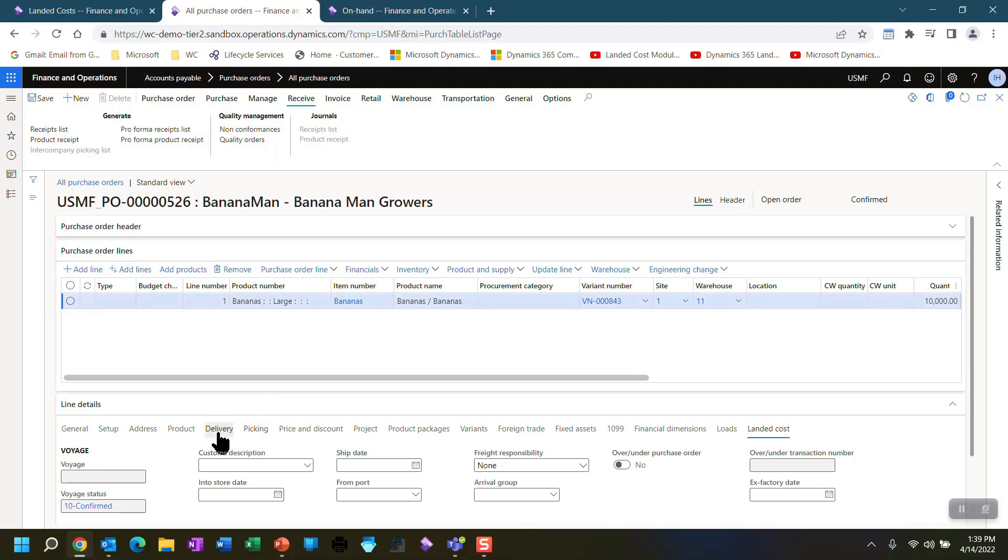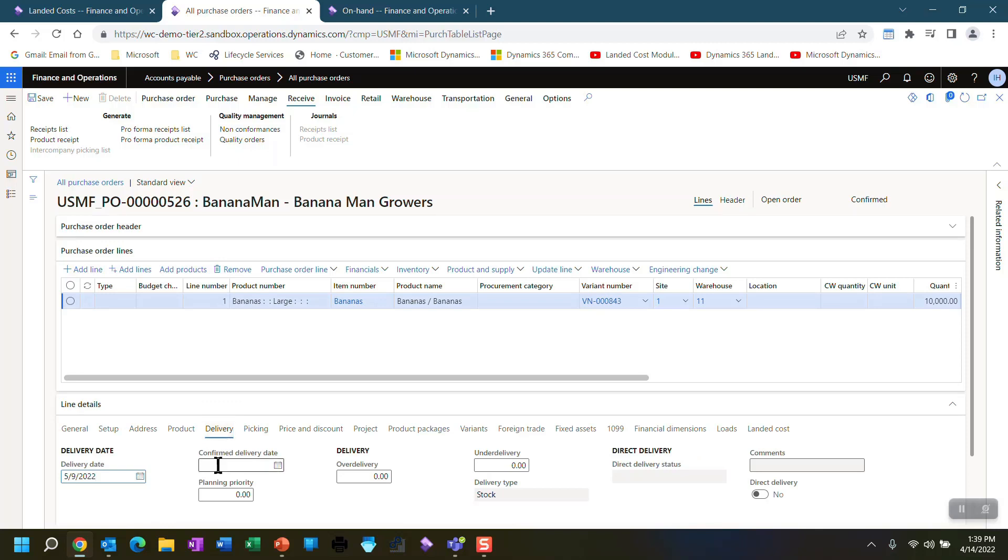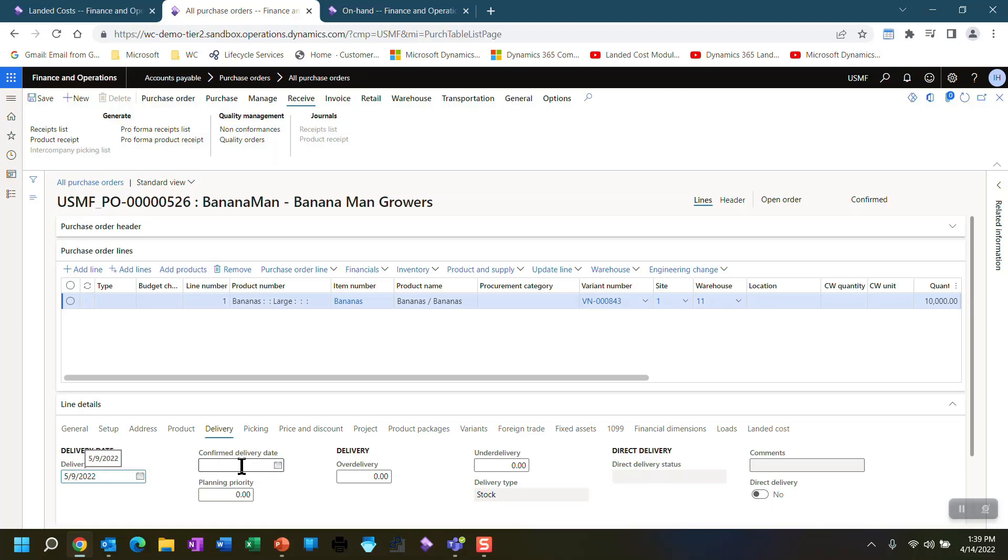Now I'm going to anchor over here on the delivery tab because you'll notice that this confirmed delivery date is blank and unavailable. As we start going through the voyage and I create the voyage, I add this purchase order to the voyage and I start working with it. Eventually, this date is going to be maintained by the tracking system in the voyage.